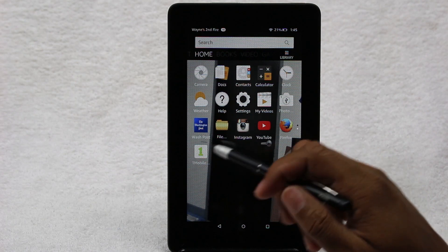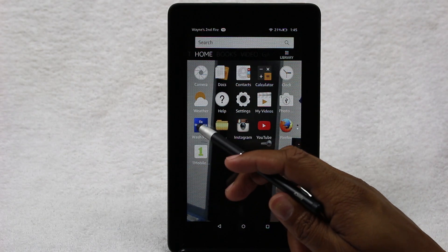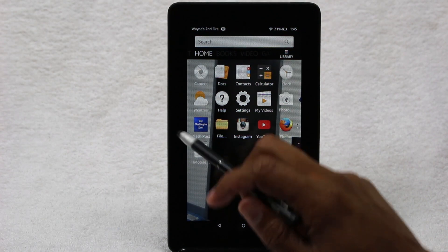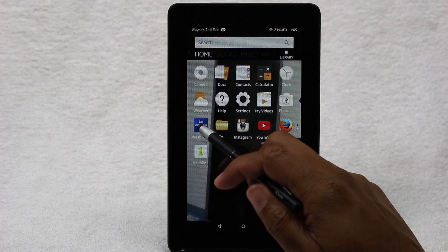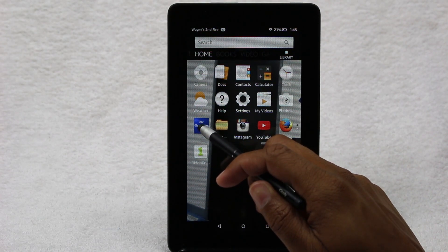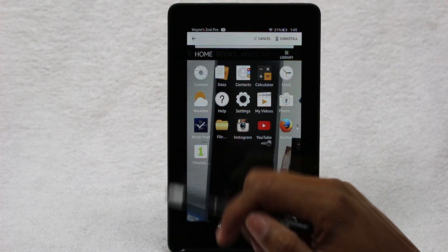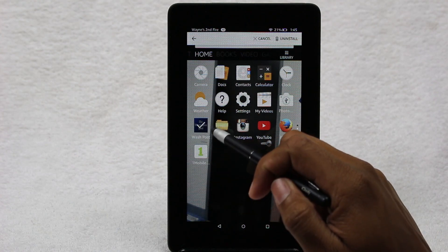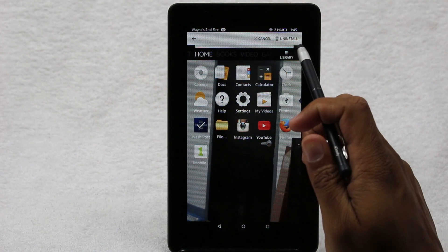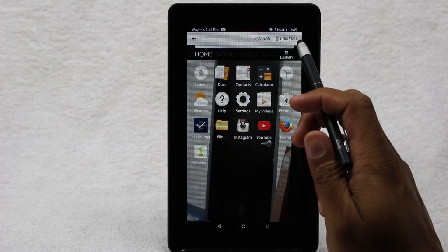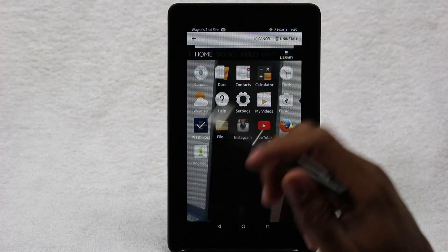Let's say I want to get rid of Washington Post. I'm simply going to hold down on it, and it's going to check it. Then up in the right corner, you're going to see the uninstall button.